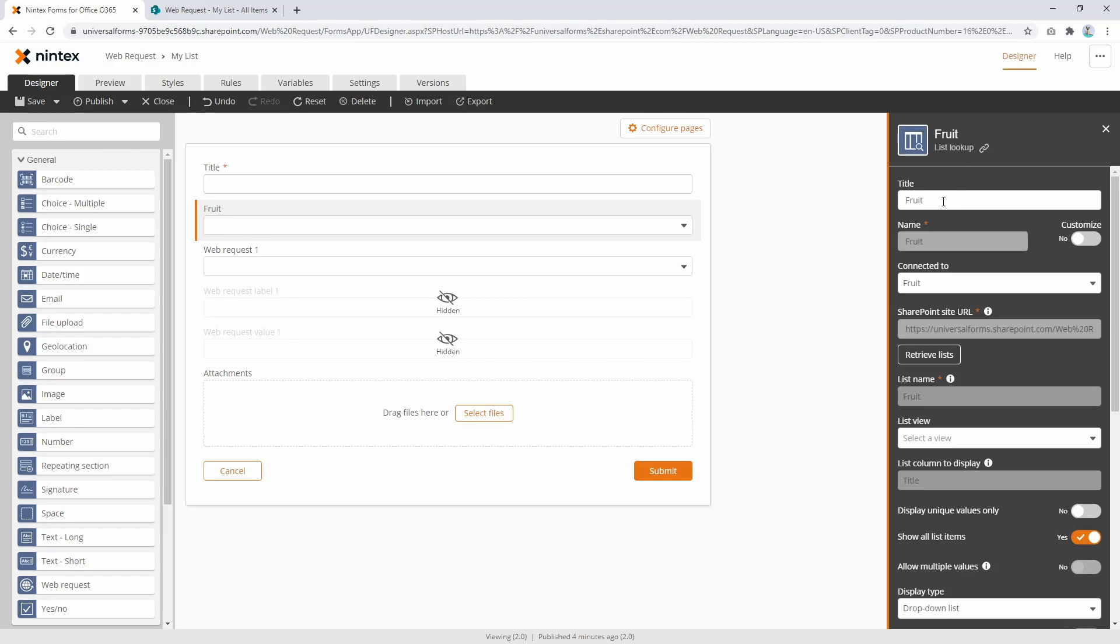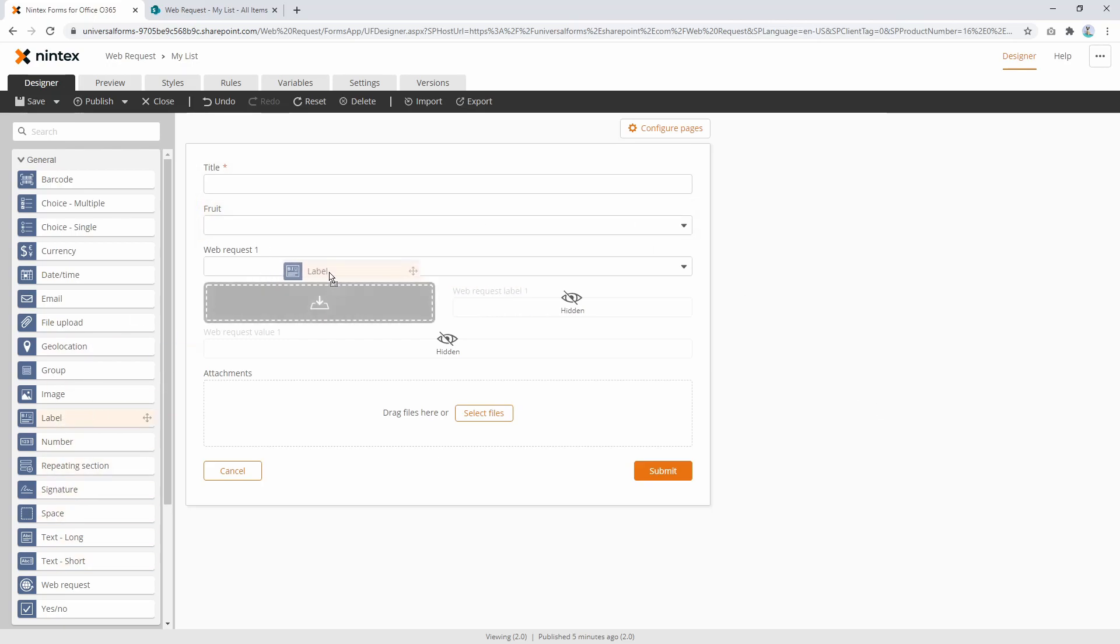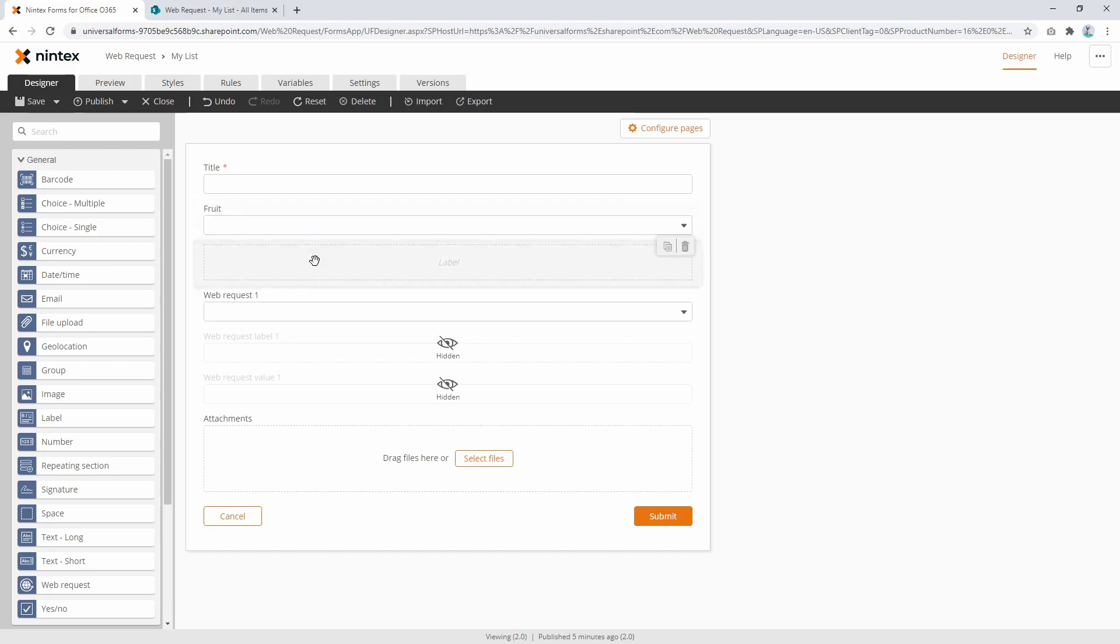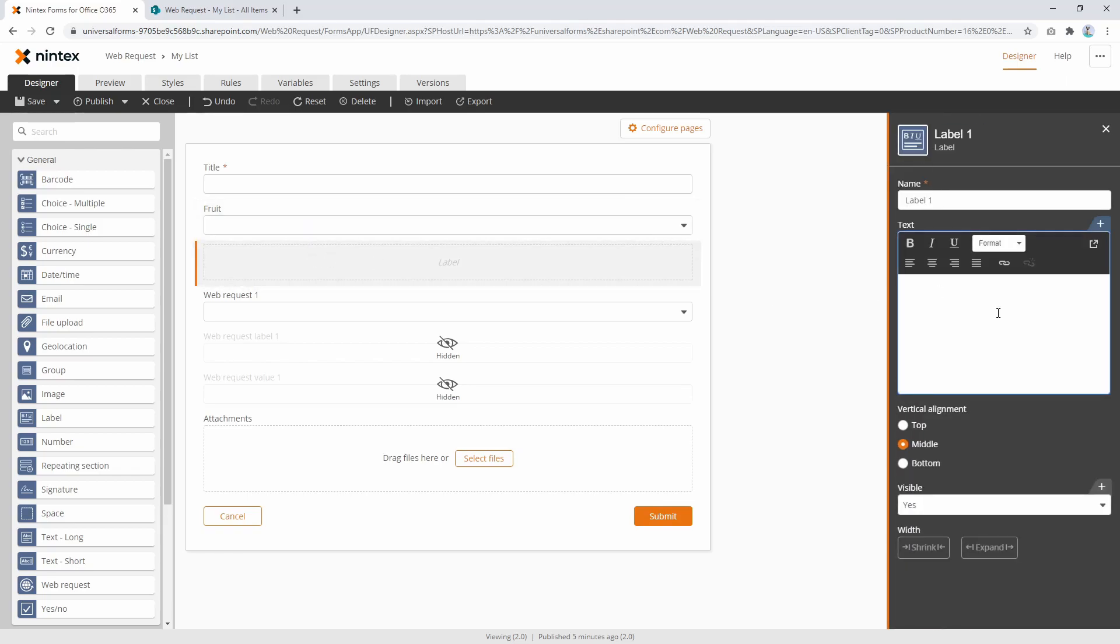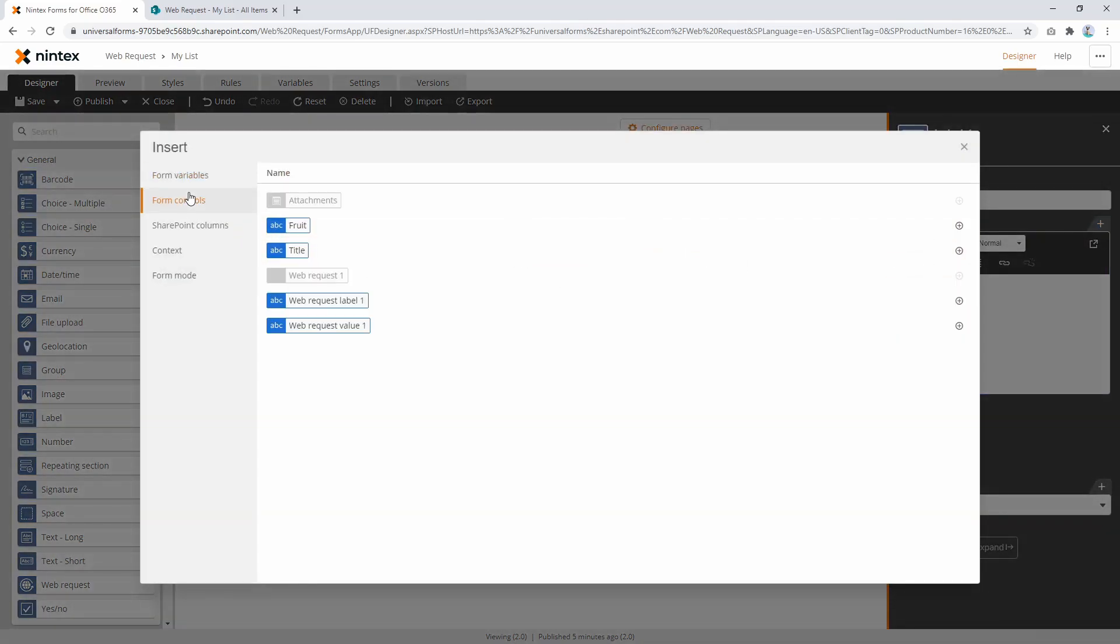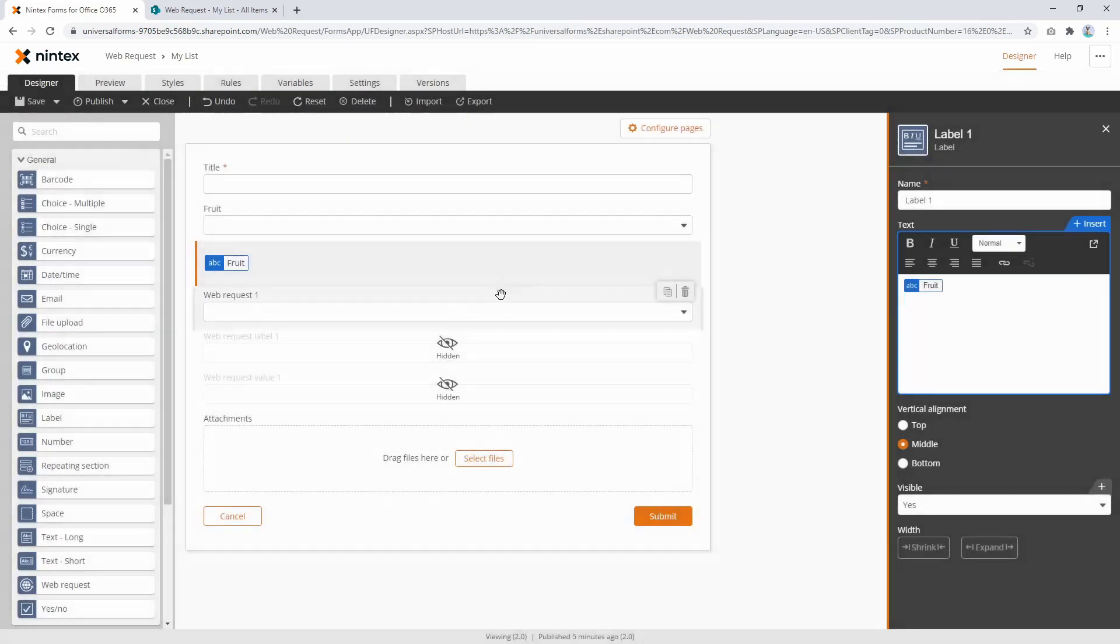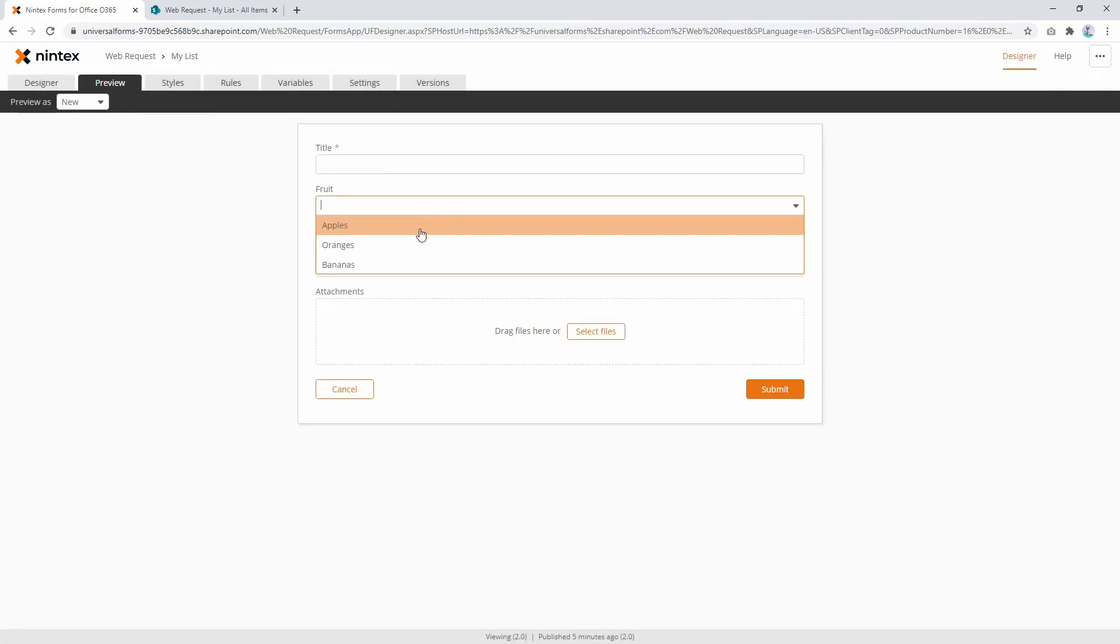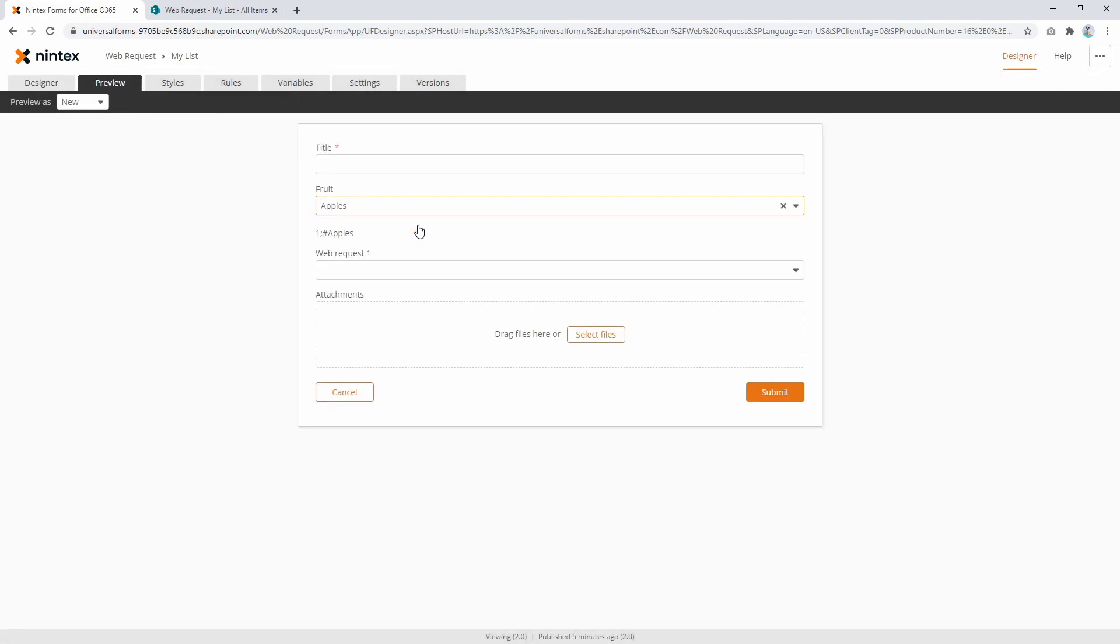So this is connected to the fruit lookup column and that's actually looking up a list called fruit. It's got three options in there. Now if we were to drag on a label underneath that fruit lookup control and then we output fruit, let's have a look and see how they actually store the data. So I select apples and SharePoint stores it as one semicolon hash apples, not just apples.